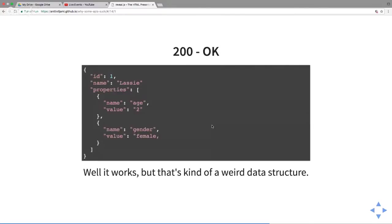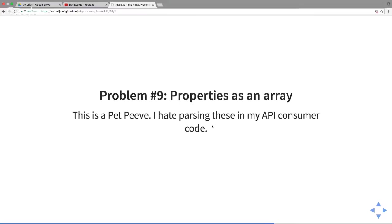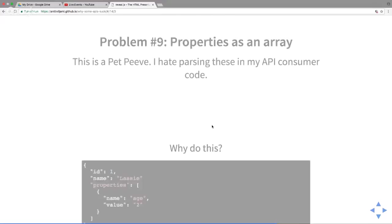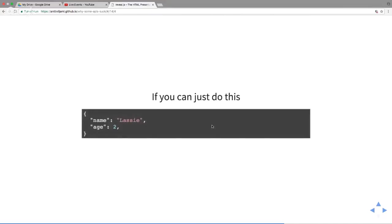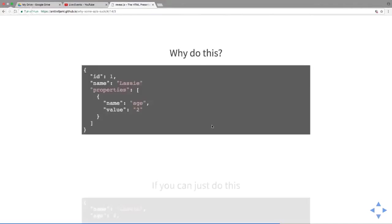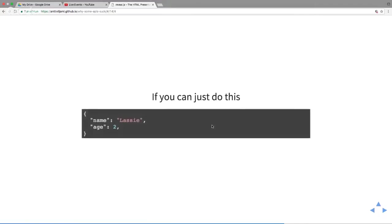Let's explore it. We have get pet with an ID. It looks good, we have an ID, a name, then we got properties: name, dog, gender, female, age two. It works but it's not very nice, is it? You just have to write code to go through the properties, look at the name of the property, then get the value. Why did you do this? I hate parsing these in my API consumer code because you could just do this, it's so simple.